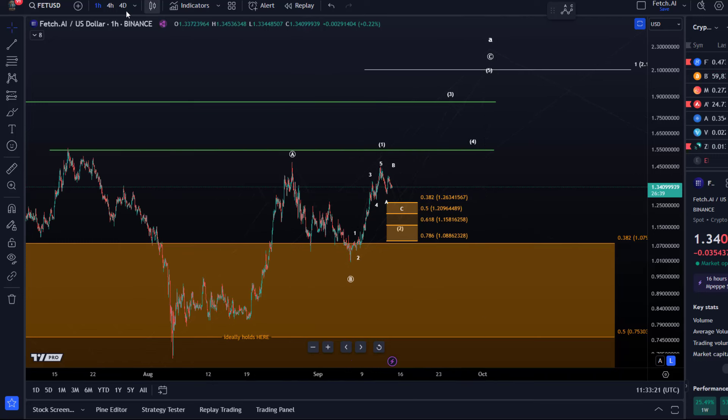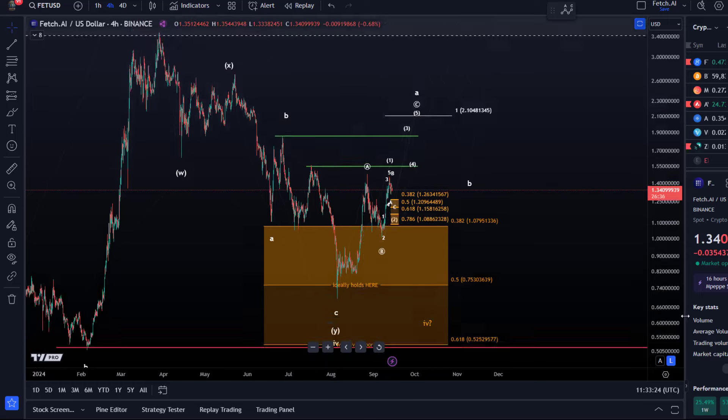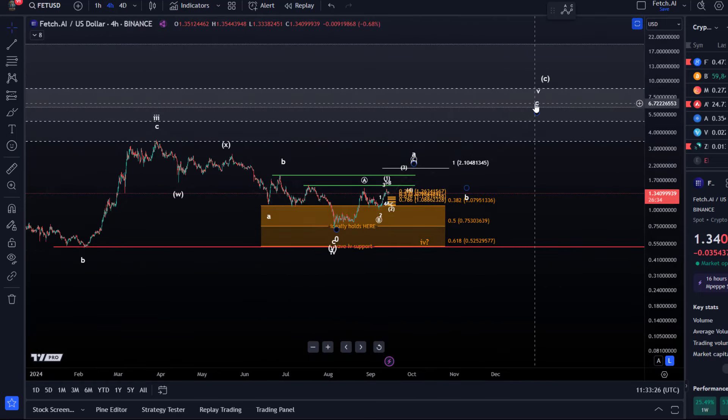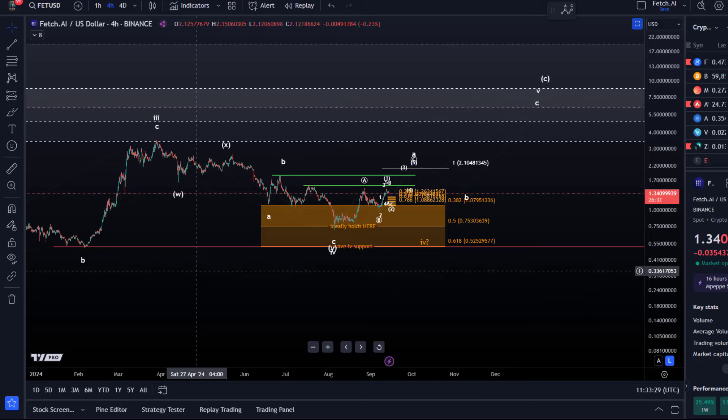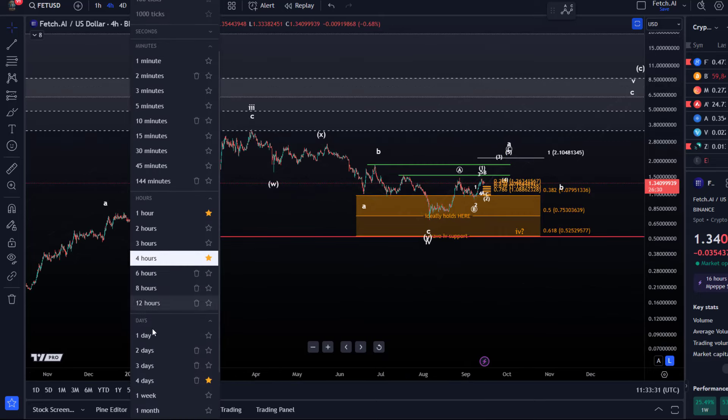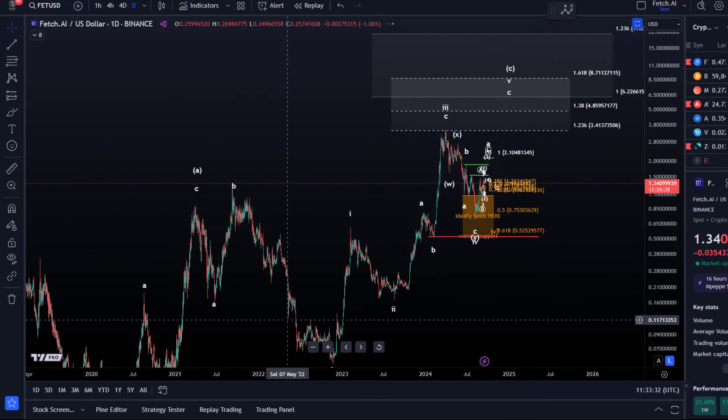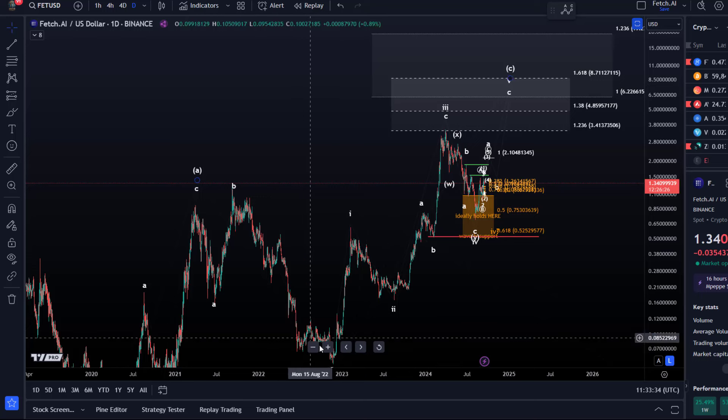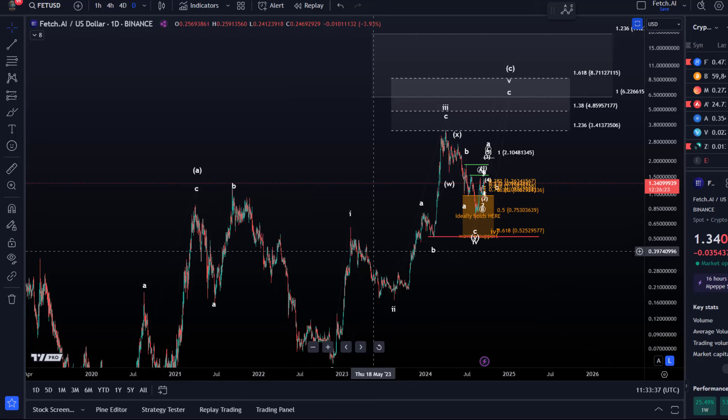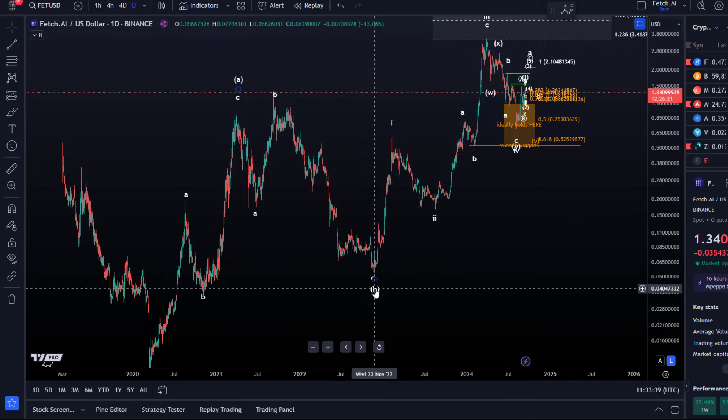Now that's not surprising, given that this entire fifth wave is likely an ABC structure, because the entire move, if I go to the daily chart, is a diagonal. So this move, at least from the B wave low in November 22.